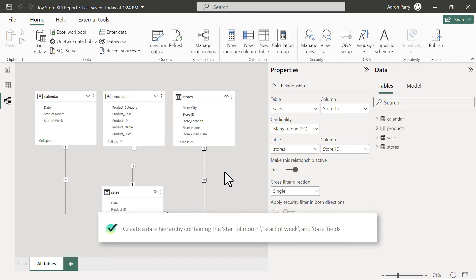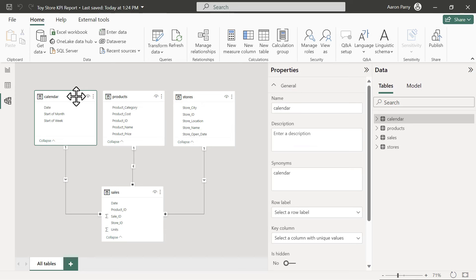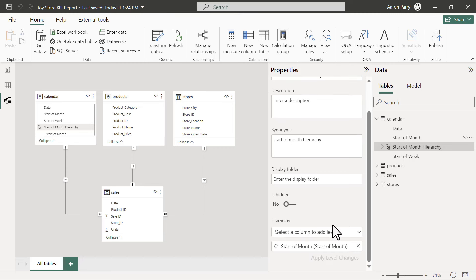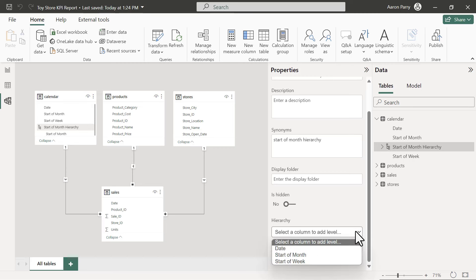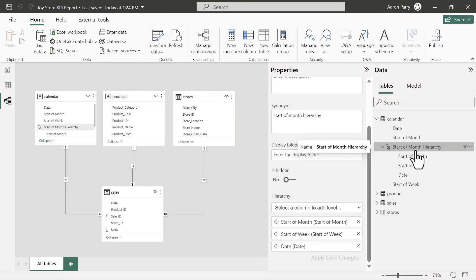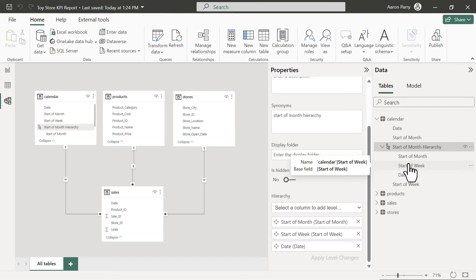Our third task is to create a date hierarchy containing start of month, start of week, and date. We select the calendar table, right-click Start of Month, and select Create Hierarchy. This creates a visual area in the properties pane to define the hierarchy. We add Start of Week, then Date to the hierarchy. Now we have the date hierarchy for start of month, start of week, and date. Click Apply Level Changes and the date hierarchy appears in the tables view.